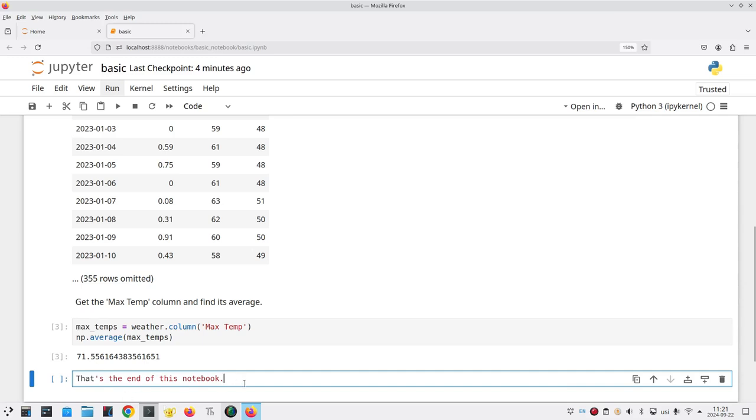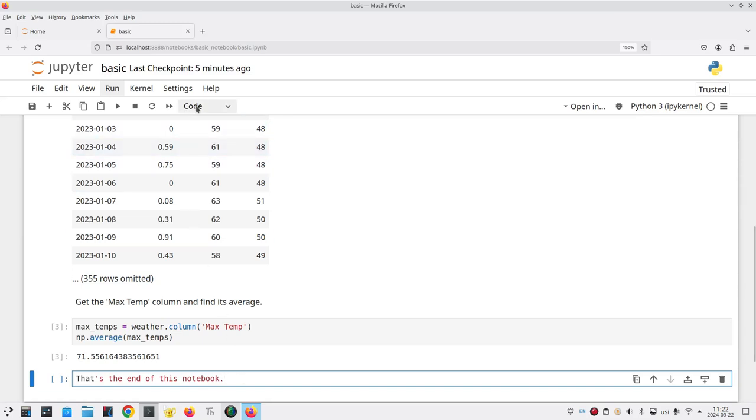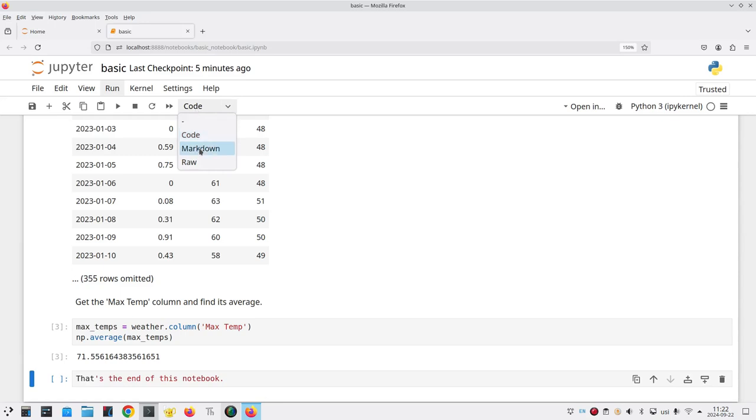It thinks this is code and it's interpreting the beginning quote mark as part of a python string. We don't have to start the cell all over again. If you find that you are entering code into a cell that should be markdown or vice versa, go up to the menu and instead of code we'll select markdown and that will convert the cell to the type you want.